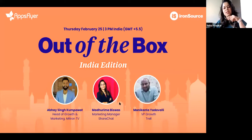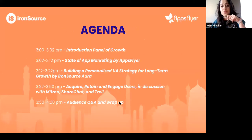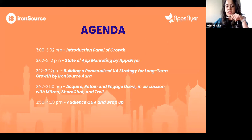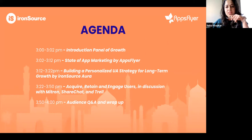This afternoon we are going to start off with some state of app marketing insights from AppsFlyer. This will be followed by how to diversify your UA strategy by Manu, and then we'll be jumping into an intimate fireside chat with all of our panelists. We will follow that up with Q&A. We want the session to be as interactive as possible, so do use the Q&A button in your Zoom to ask us questions throughout the webinar.